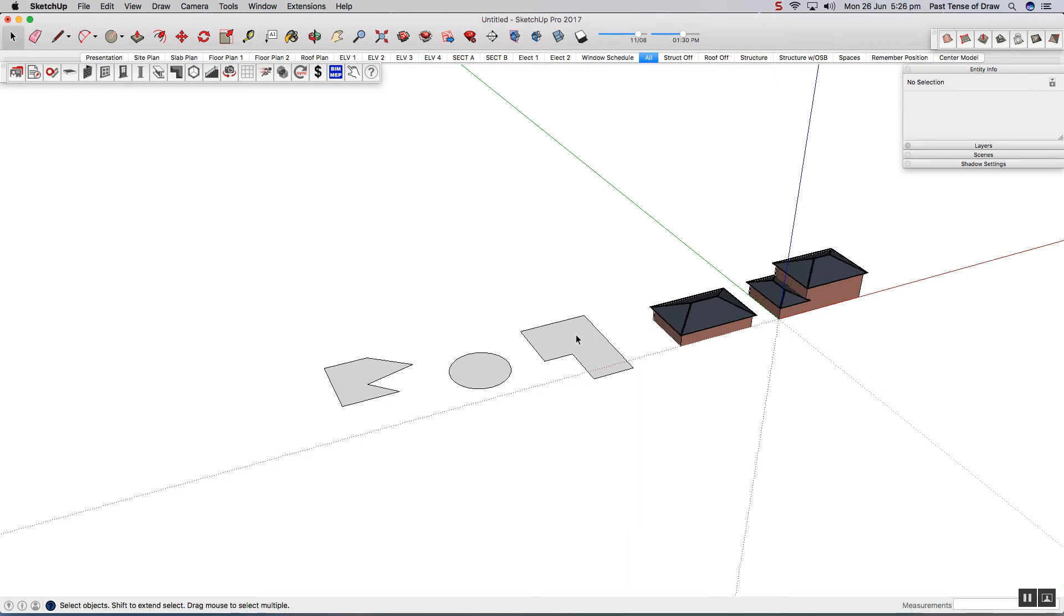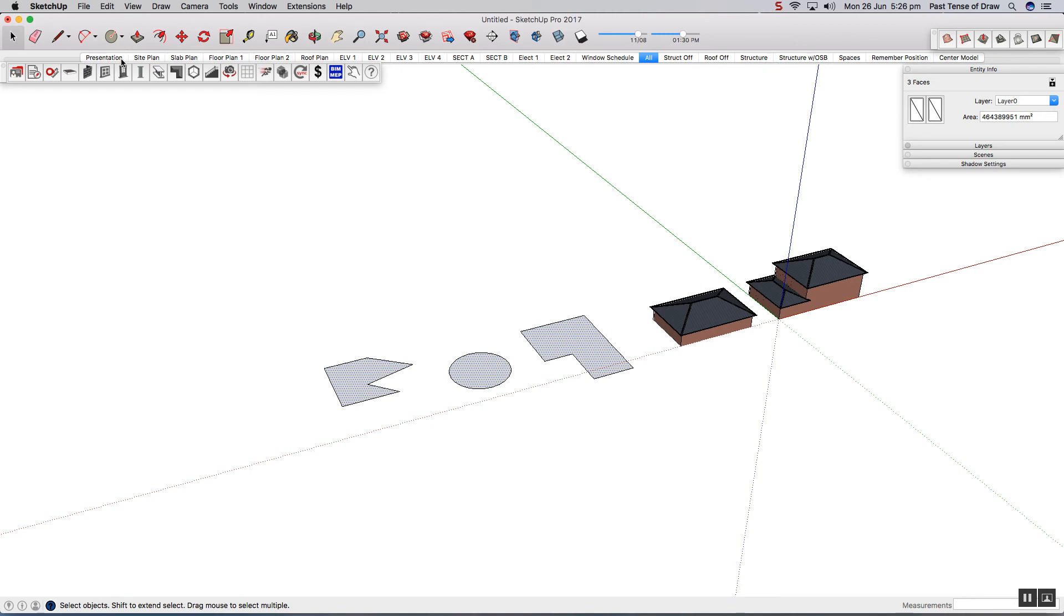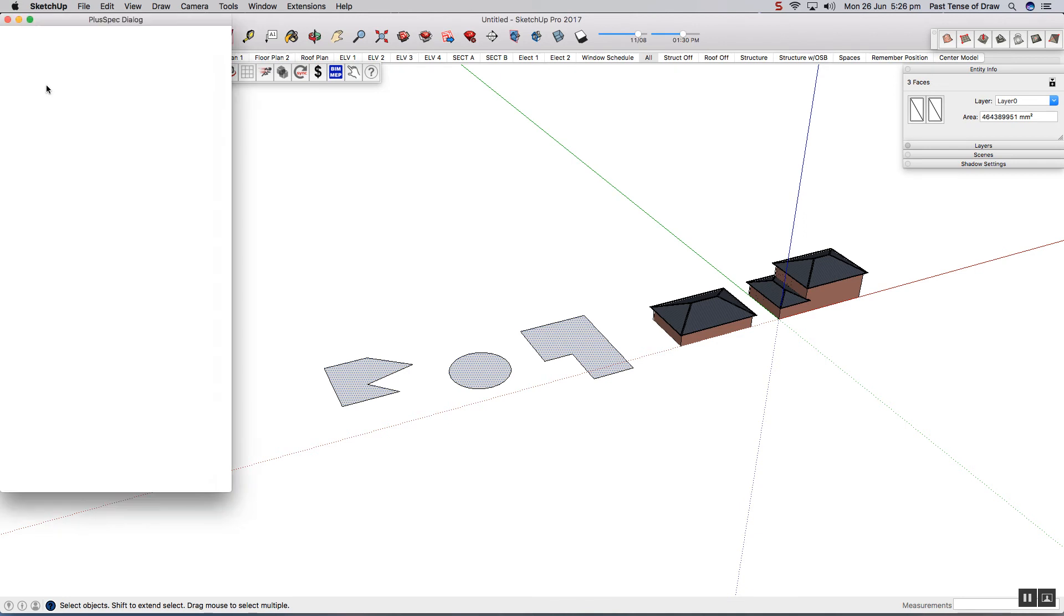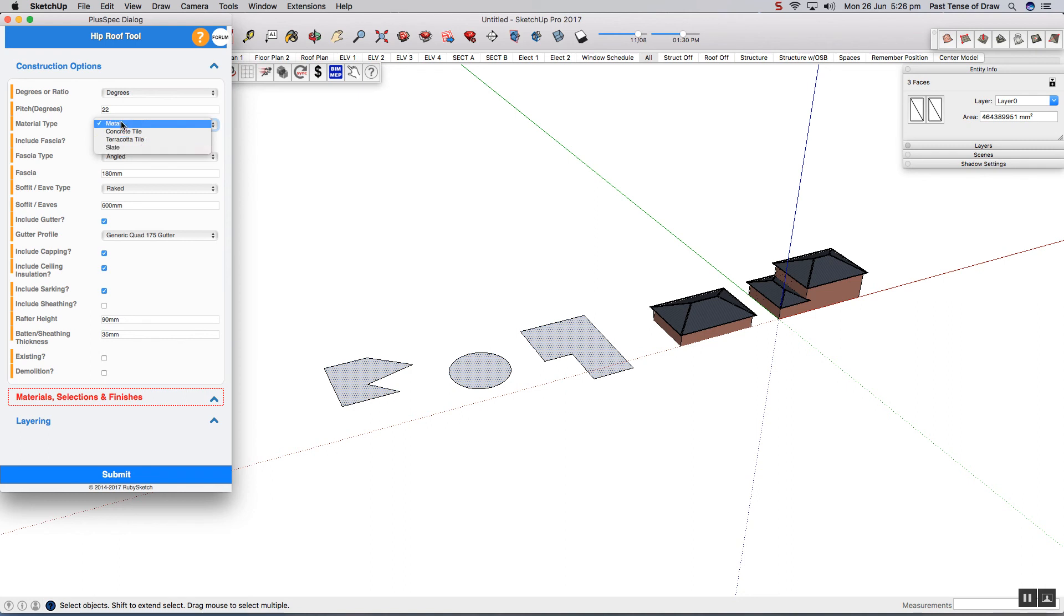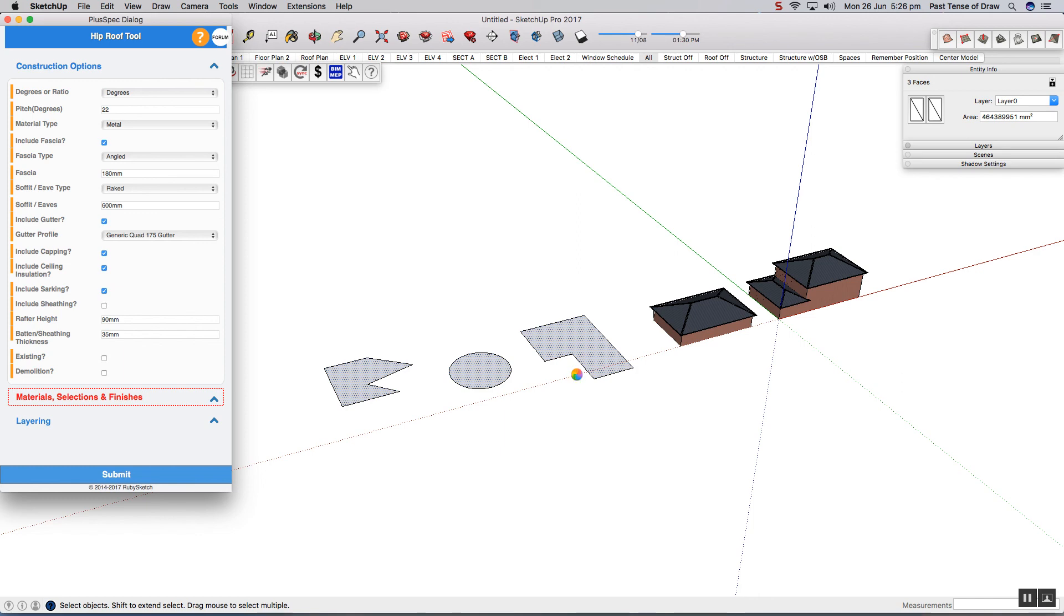I'm going to do all of these at once. You can select multiple faces and they will now be linked. I can click on the roof tool, second icon, open the dialog. Again, I'm not going to change anything here, but you can select the type of roof that you want to create whether it's metal, concrete, terracotta, slate or shingle, whatever. However you want to do it, press submit and you'll see that these will now be generated.